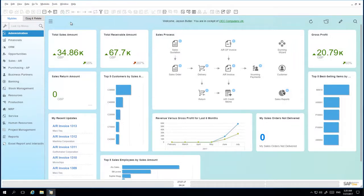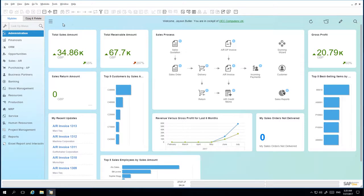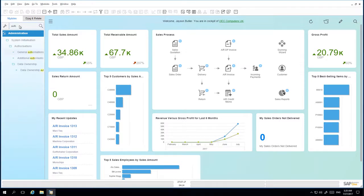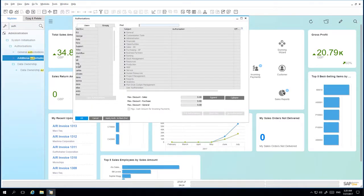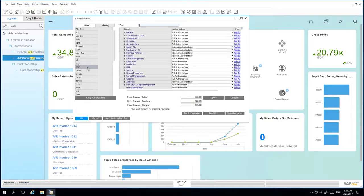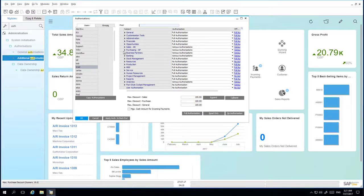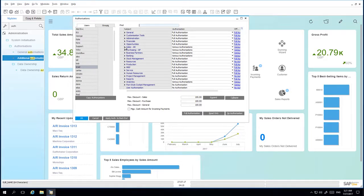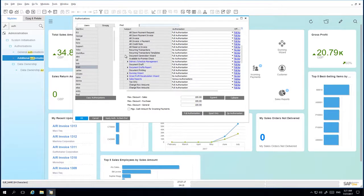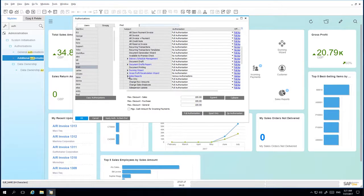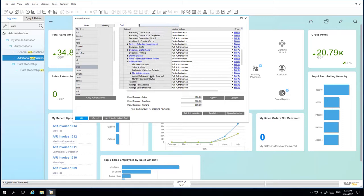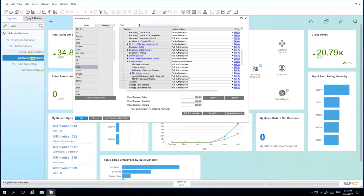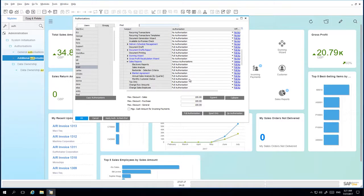We're now logged into SAP Business One as Jason Butler, who is a super user and can view and manage user authorizations. So firstly we're going to open up the general authorizations window. We're then going to navigate to user Brad, and now we can review user Brad's authorization profile. If you have a look under Sales, Sales Reports, we can see that Brad has full authorization to view the Crystal Reports for Annual Sales Analysis by Quarter and Monthly Customer Status.